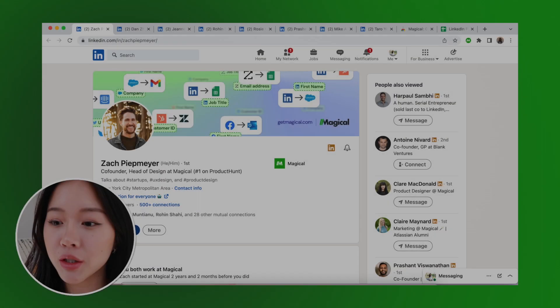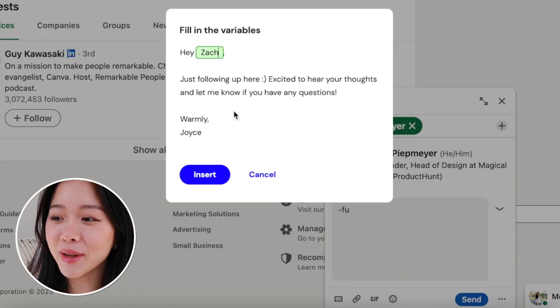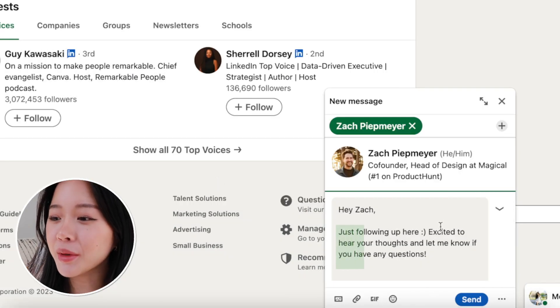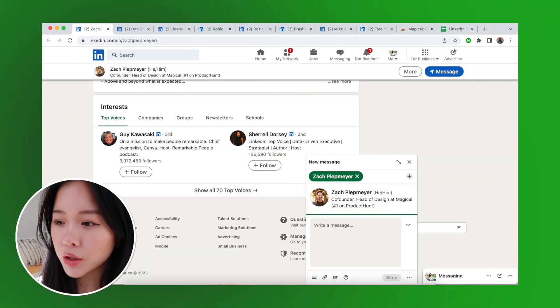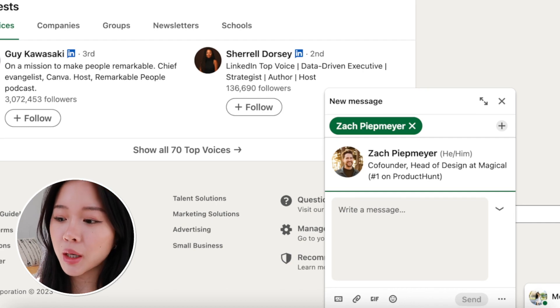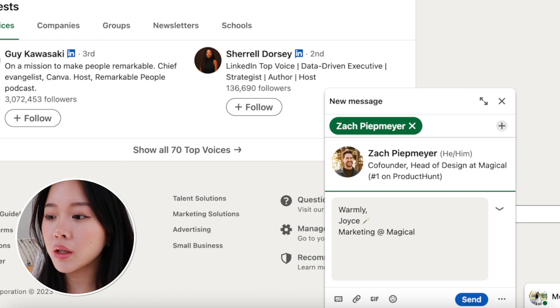You can also use Magical just for text expansion. Instead of typing out really long messages, I can just use the shortcut dash-fu for follow-up, and it sends this message: 'Hey first name, just following up here — I'm excited to hear your thoughts, let me know if you have any questions.' I always send this via LinkedIn or email whenever someone hasn't responded for a while and I want to bring the message back to the top of their inbox. Because I type it so frequently, it's better to have it as a Magical shortcut — I can recall it with only three keystrokes.